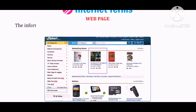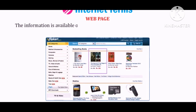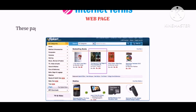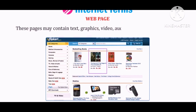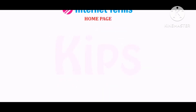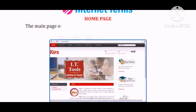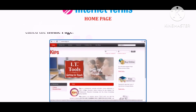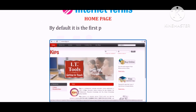Web page: The information is available on the internet in the form of digital pages called web pages. These pages may contain text, graphics, video, audio, and links to other pages. Home page: The main page of any website which contains links to other pages is called the home page. By default, it is the first page of every website.